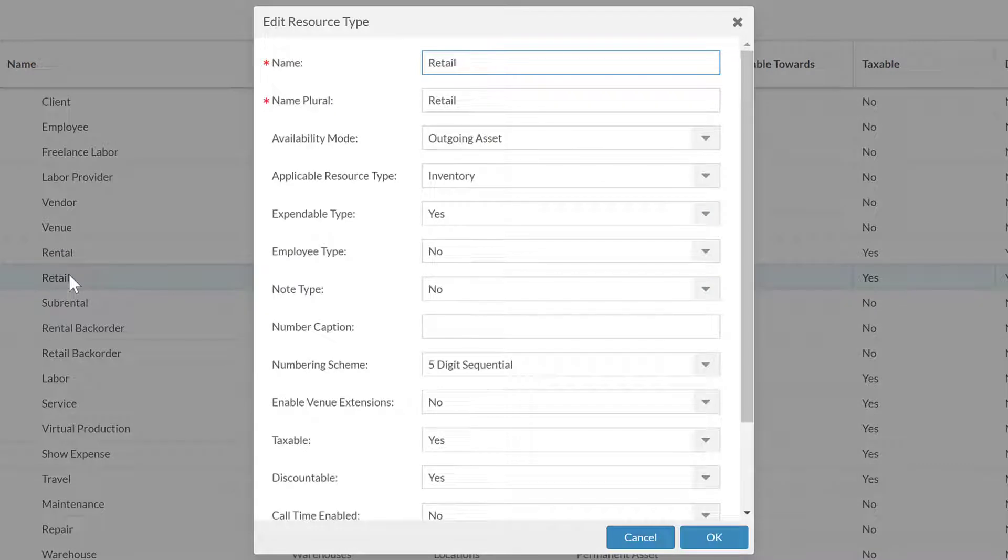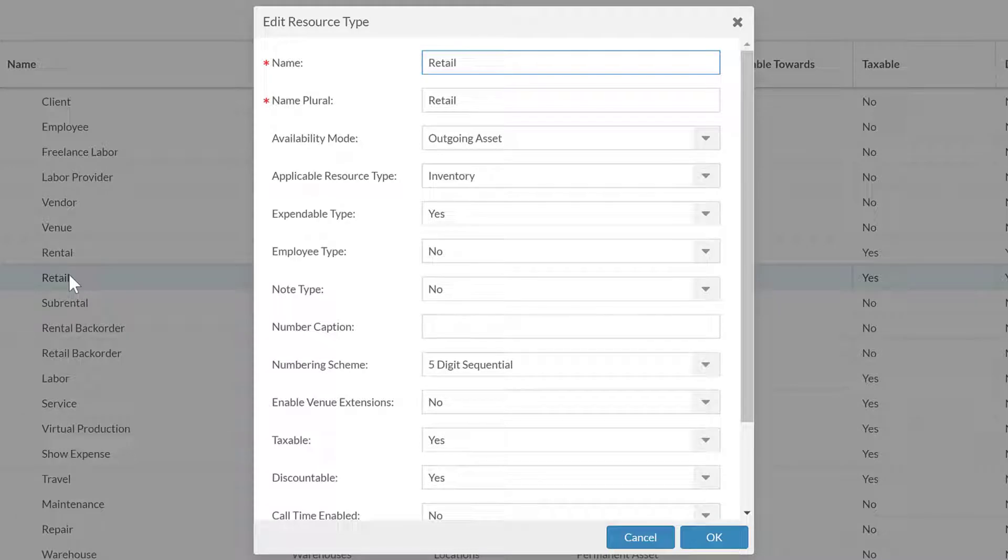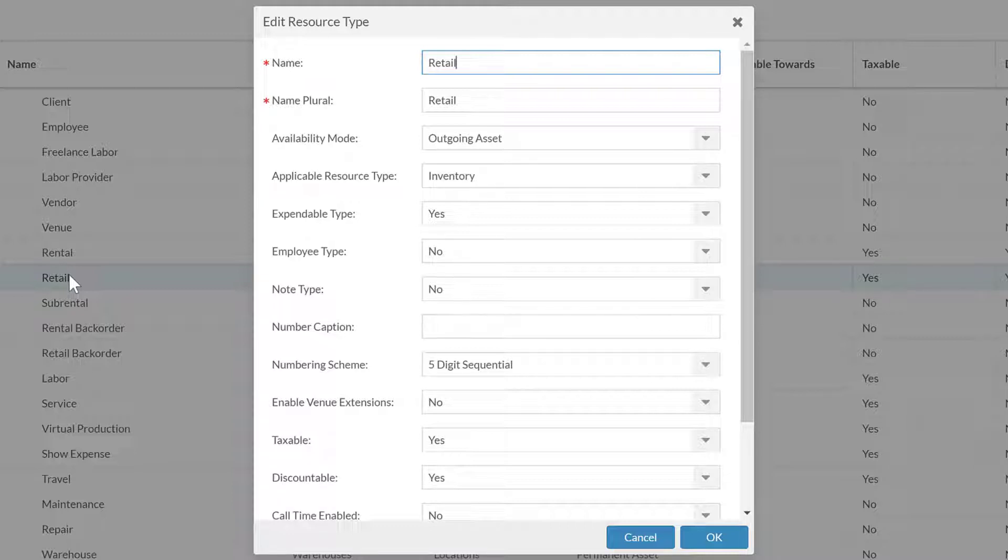What that expendable type means is actually fairly simple. Generally for your expendable type, you will have the availability mode as outgoing asset, but you can have other things as outgoing asset. What the key of expendable type and why there can only be one is in the inventory models, there is a way to say is expendable.